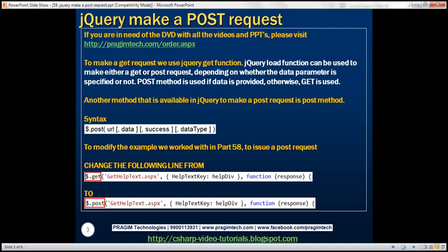To issue a GET request, we use the jQuery GET function. The jQuery LOAD function can be used to issue either a GET or POST request depending on whether the data parameter is specified or not. If the data parameter is specified, a POST request is issued; otherwise, a GET request is issued. Another method available in jQuery to issue a POST request is the POST method.